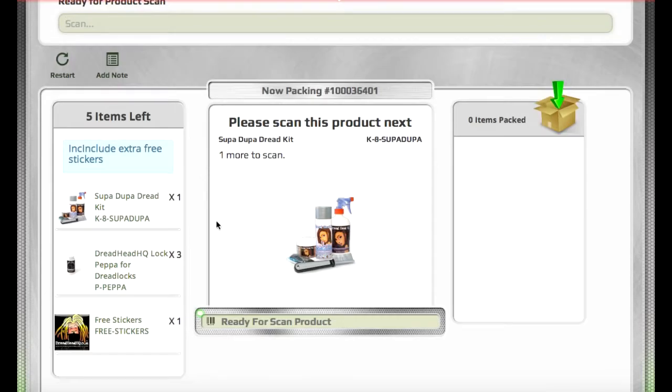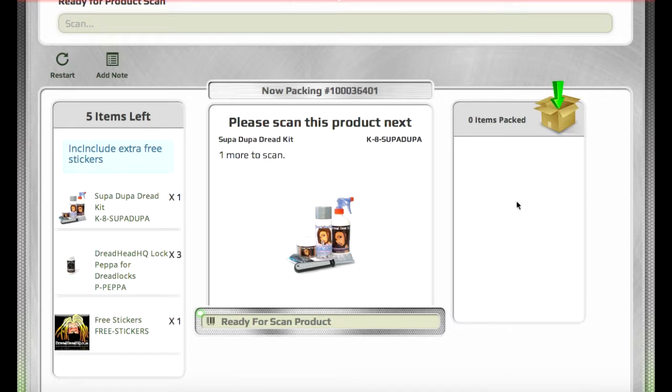The items that haven't been packed yet are shown on the left, and as you scan them, they move over to the right, so you can see what should be in the box.